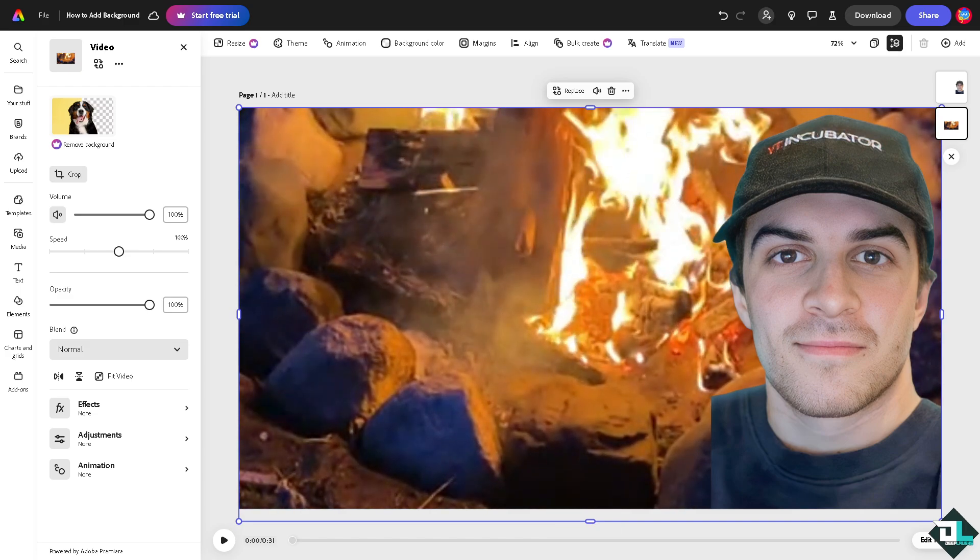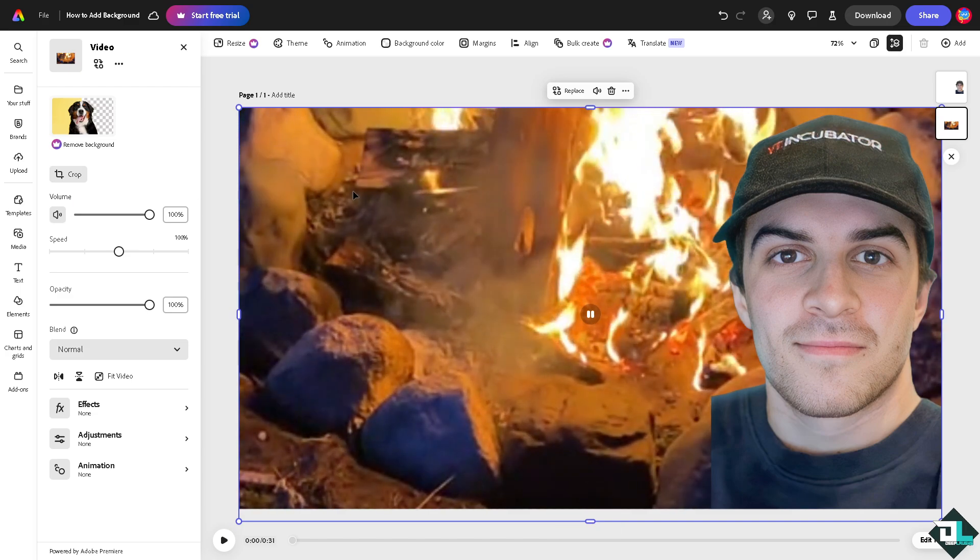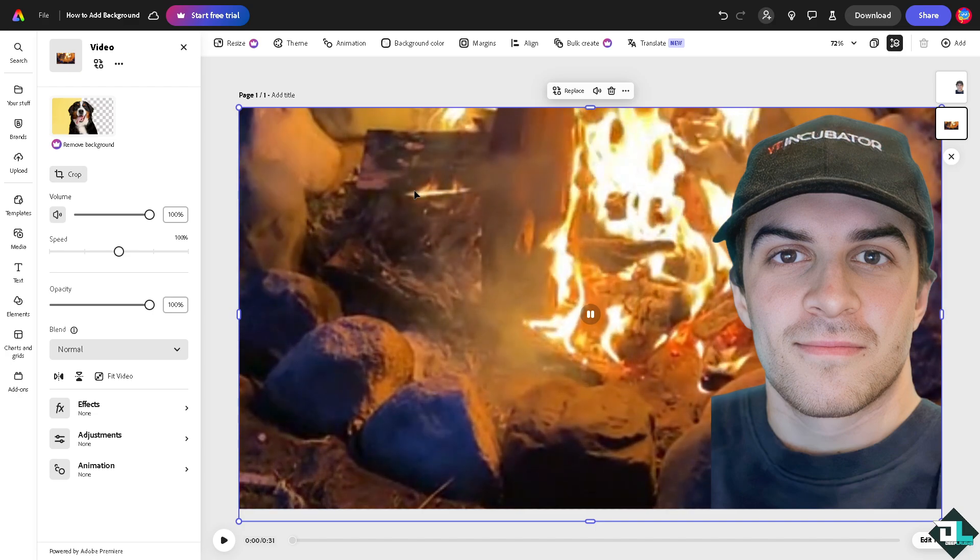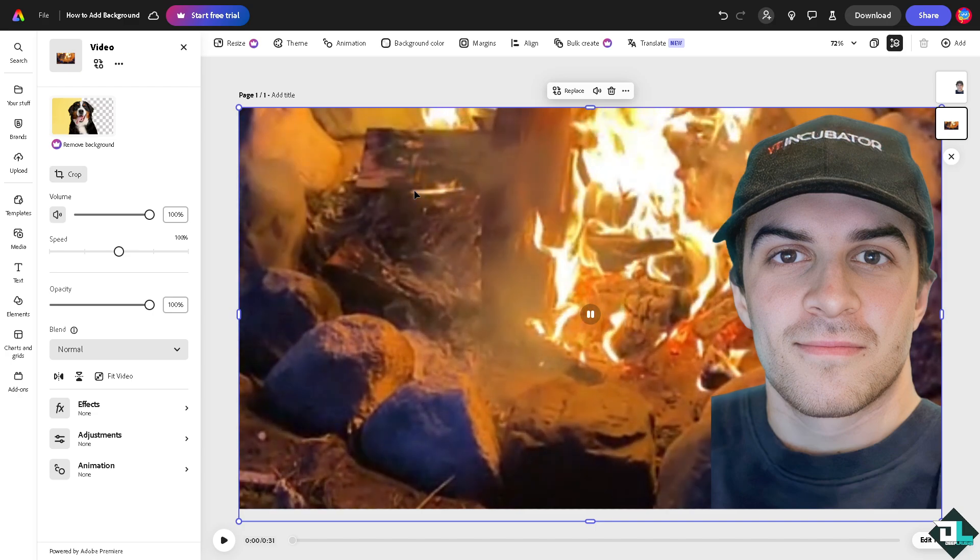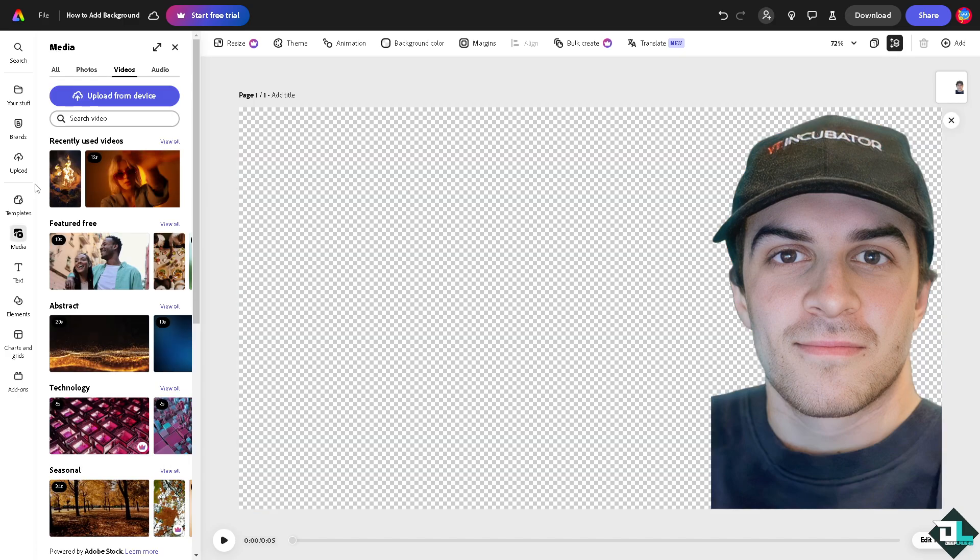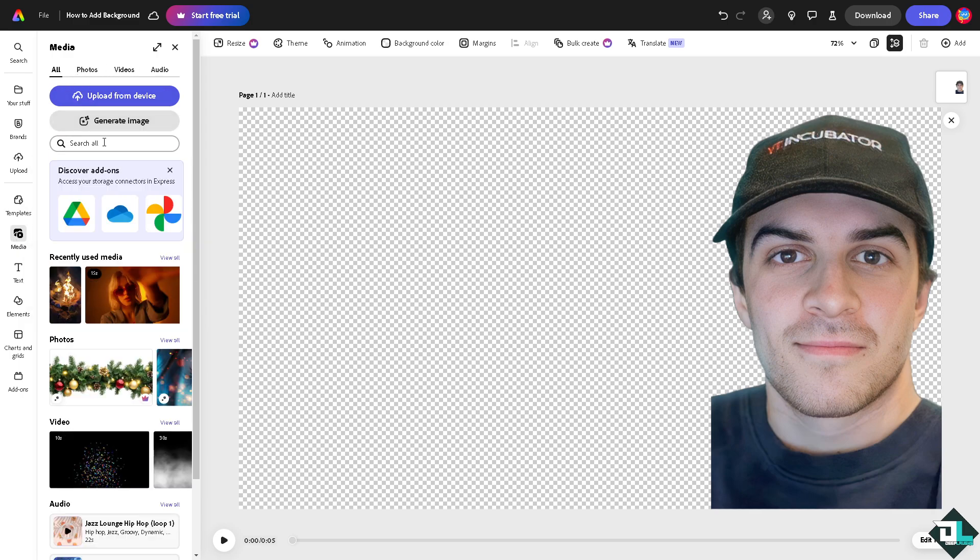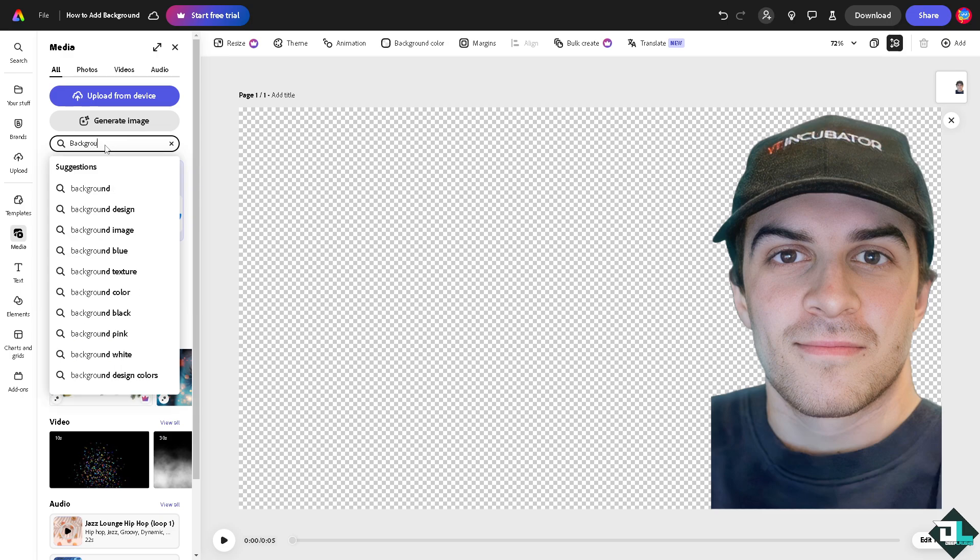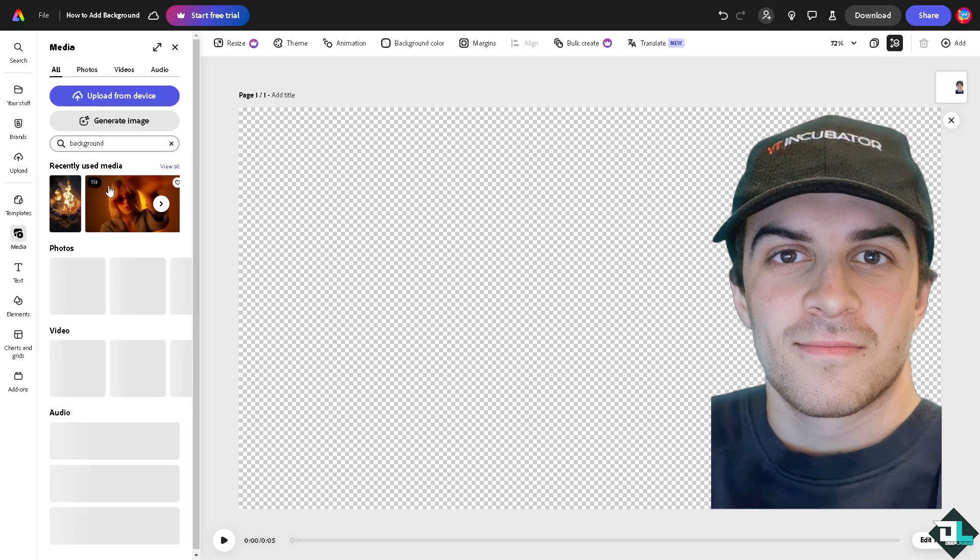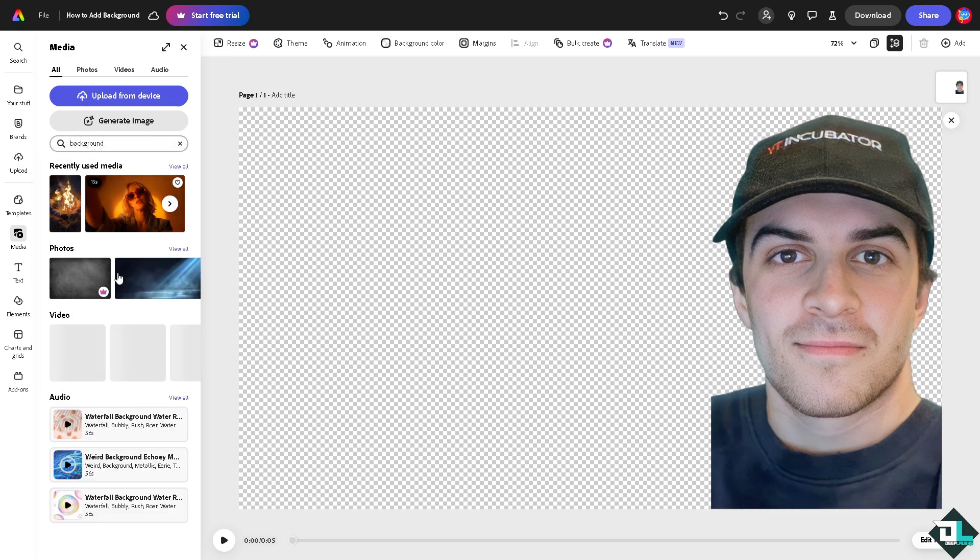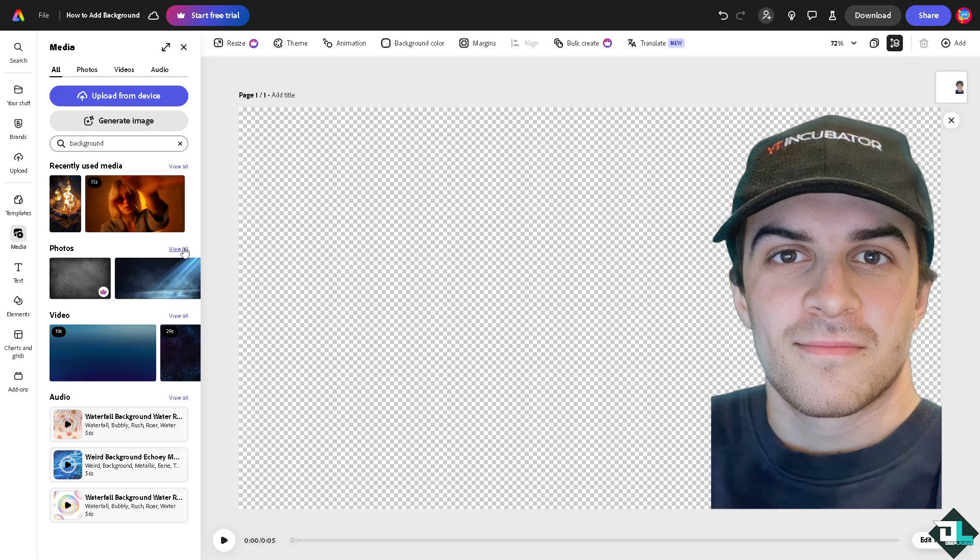Another option that you can do is go to the media. You can type in here, you can type in background. You see background design, background image and a lot more. Click on the background image for example. If you click view all you have all these options.